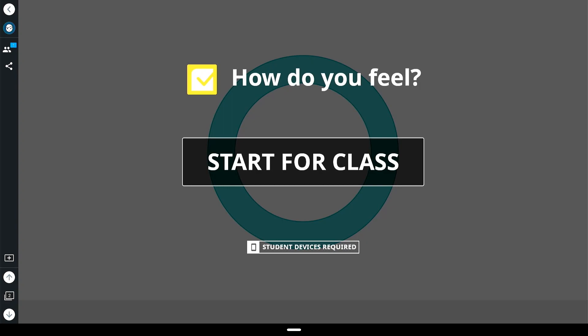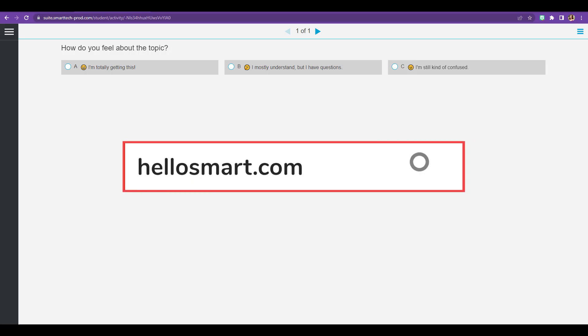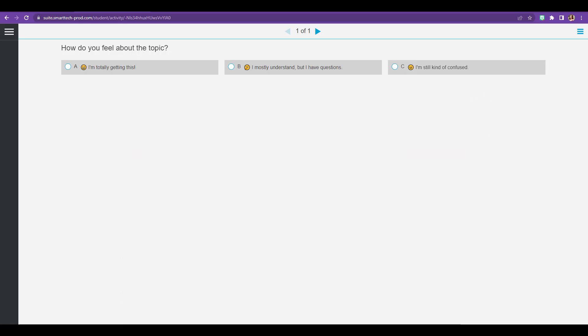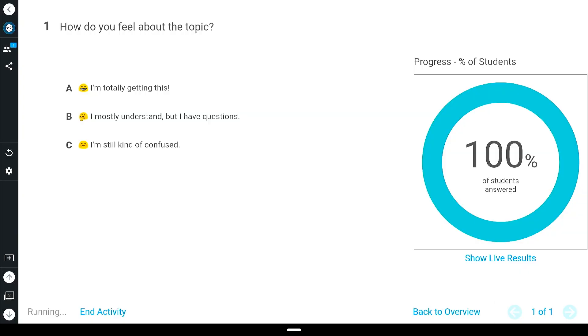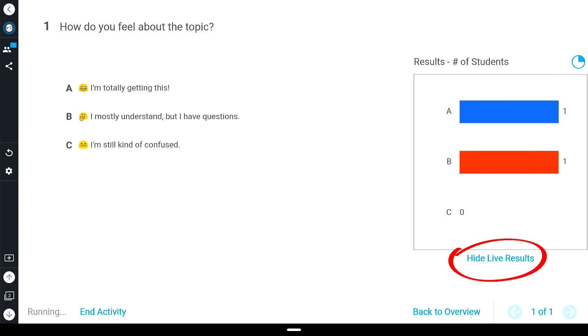Tap on start for class and have your students connect to the activity through hellosmart.com. Once the activity has started and your students begin answering, you'll be able to toggle between live results and progress charts to track student data.